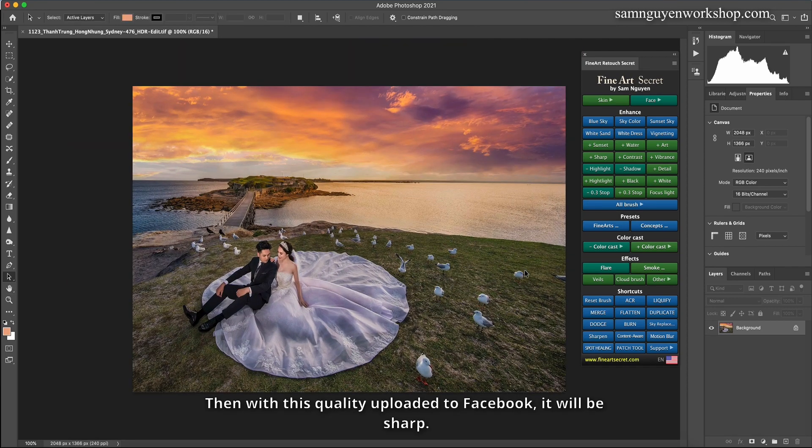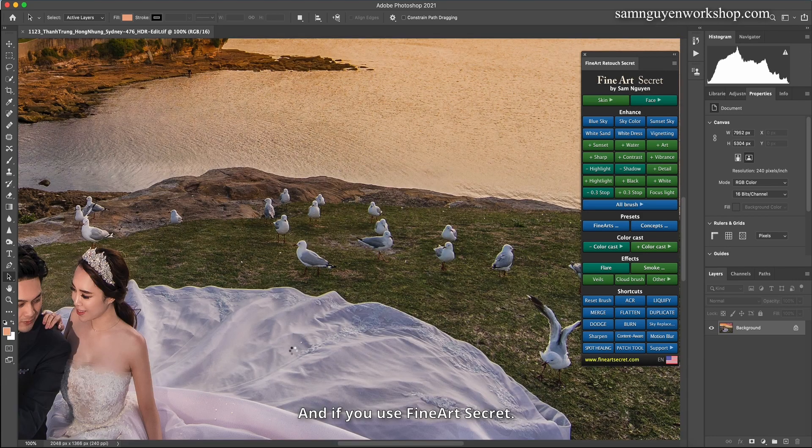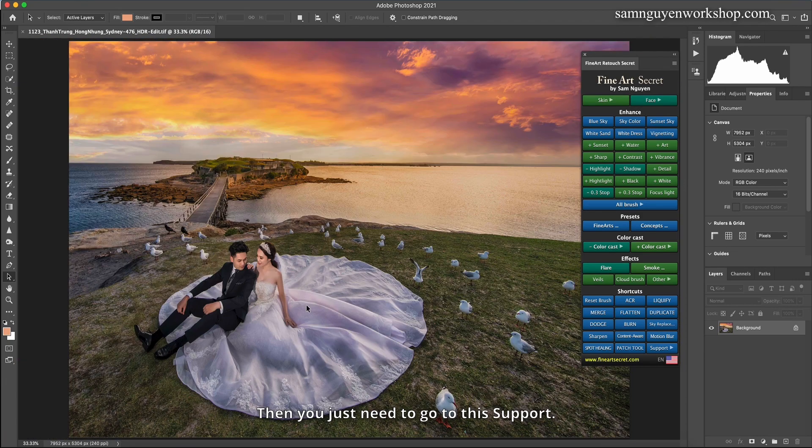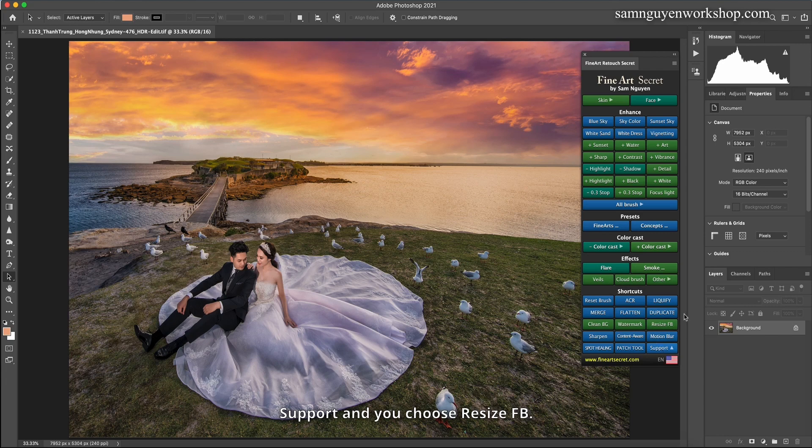Then with this quality uploaded to Facebook, it will be sharp. And if you use Fine Art Secret, then you just need to go to this Support.